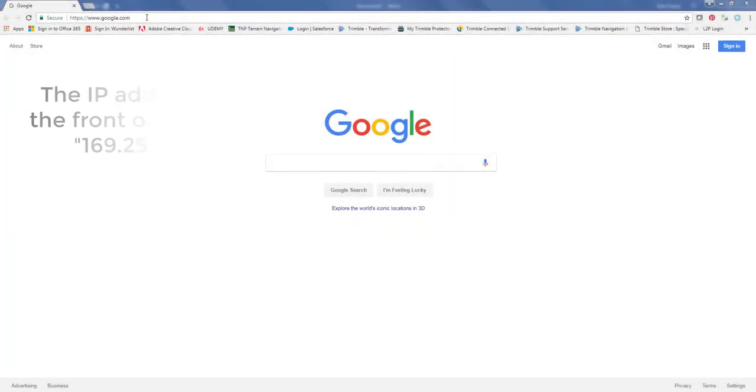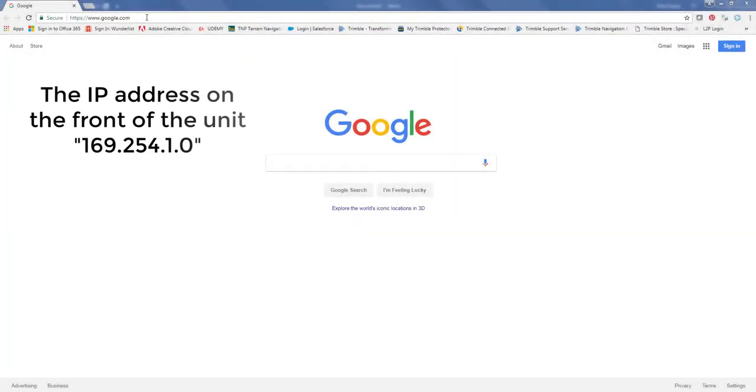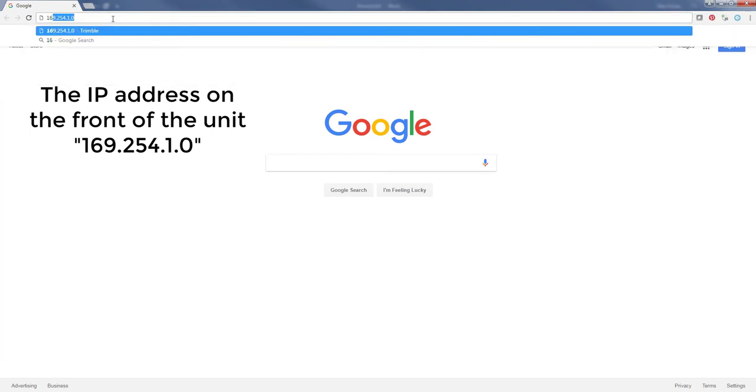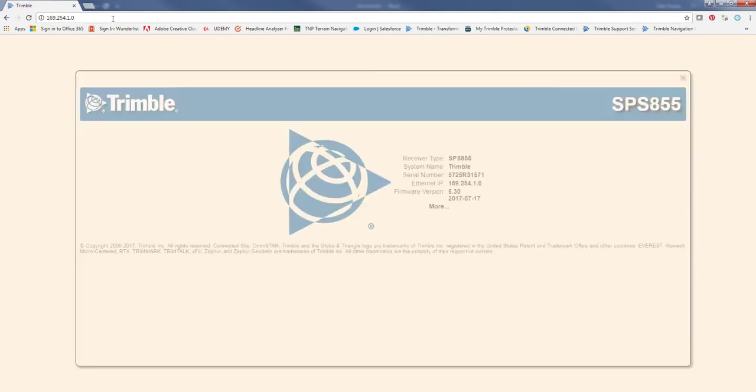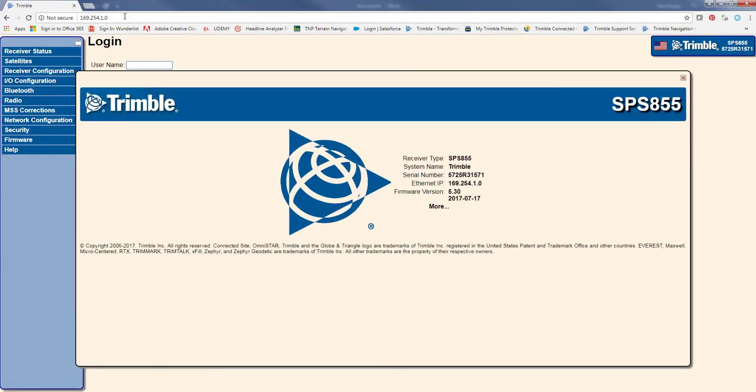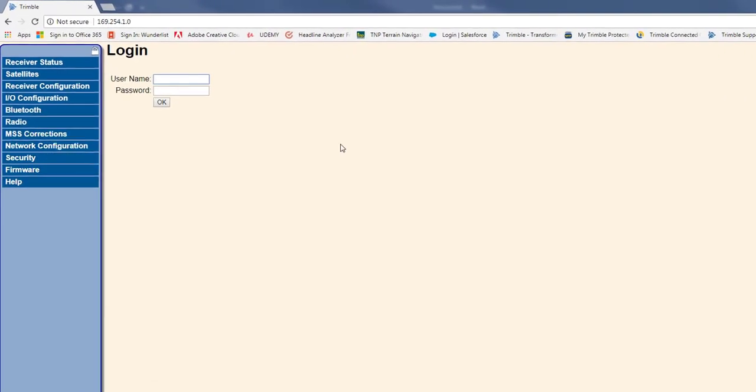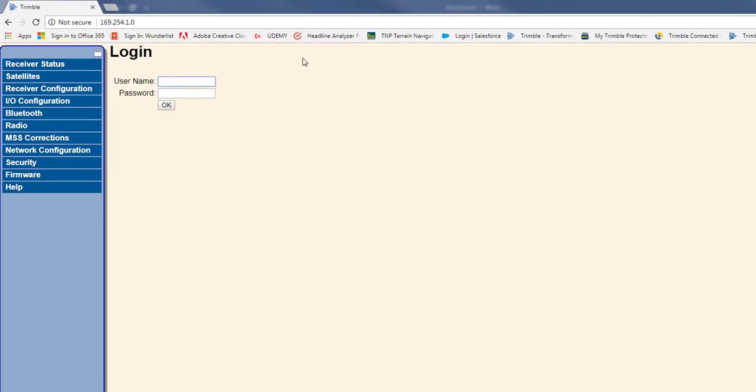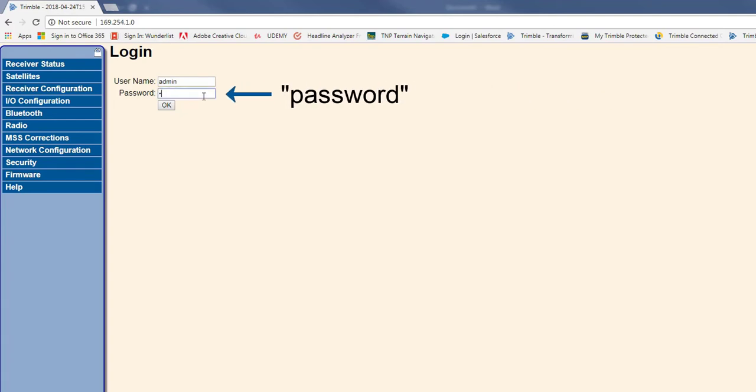Okay, so I've got my web browser pulled up now. I'm just going to type in the 169.254.1.0 and hit enter. So, that brings up the web interface. Next, it's going to ask you to login. The username is admin and the password is password, all lowercase.